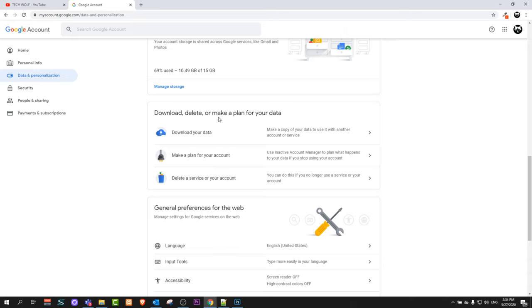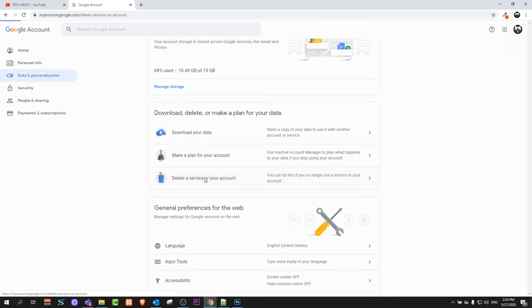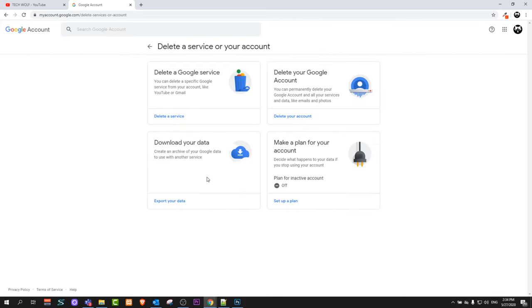to this section: download, delete, or make a plan for your data. Here the last tab will be delete a service or your account. Just click on there, and here if you would like to delete your account, on